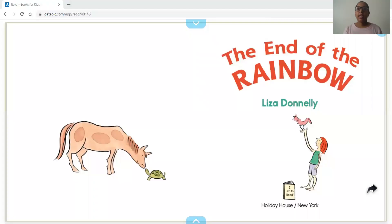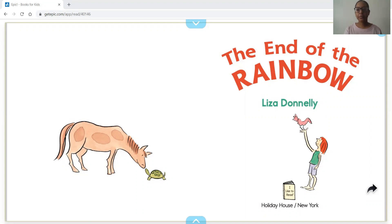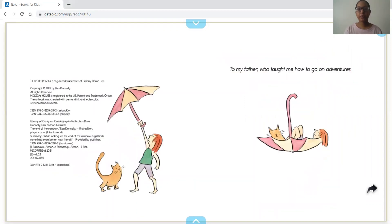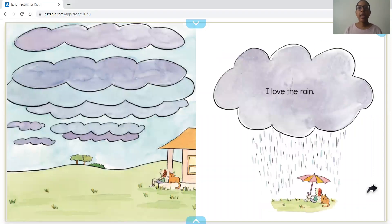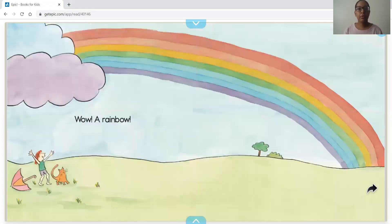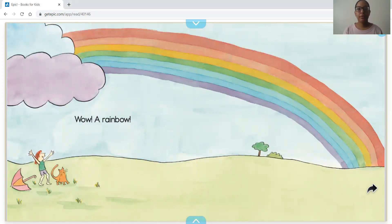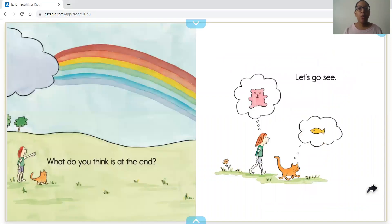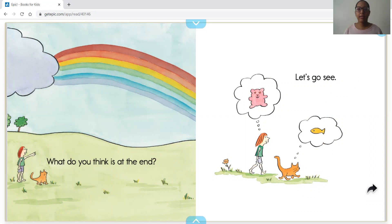Here we go. The End of the Rainbow by Lissa Donnelly. I love the rain. Wow, a rainbow! What do you think is at the end? What do you guys think? A pot of gold, some animals, some food?